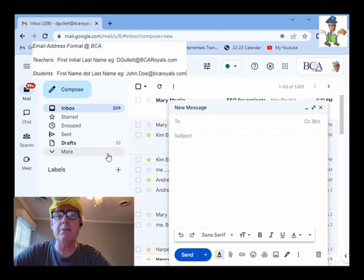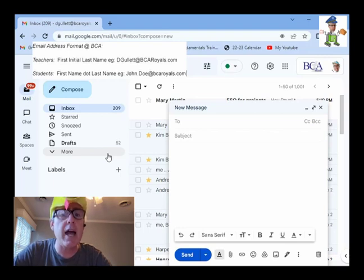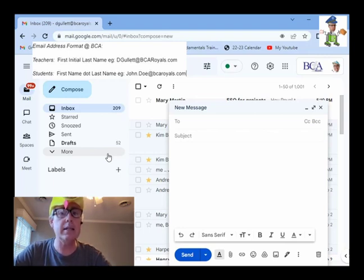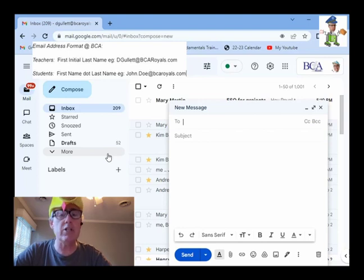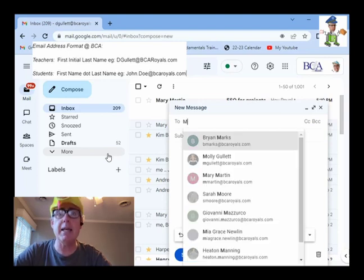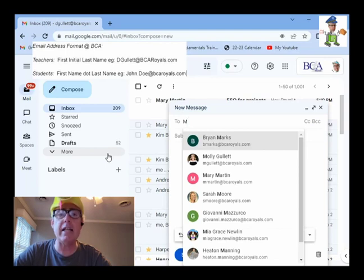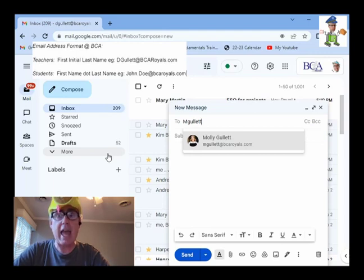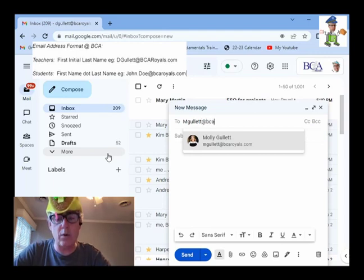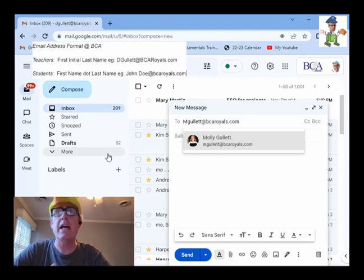So let's start. I want to give you some tips first on how to email a teacher. The format of a teacher's email address is the first initial of their first name, like M for Molly, and then their entire last name, Galette, at bcaroyals.com.